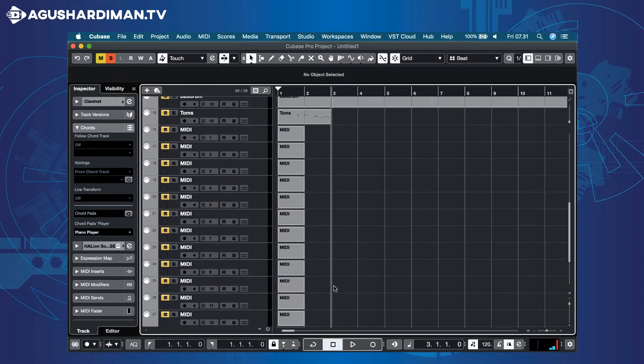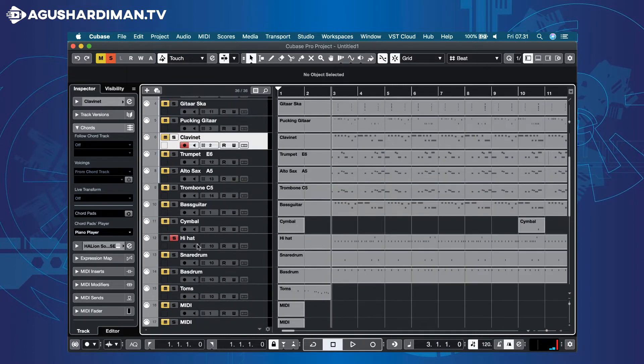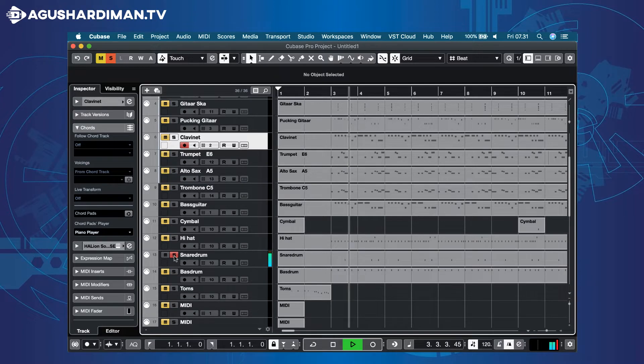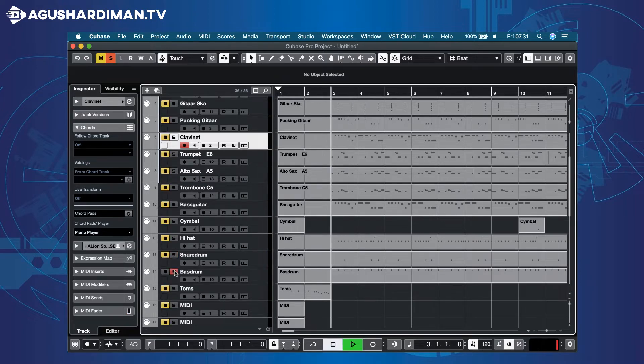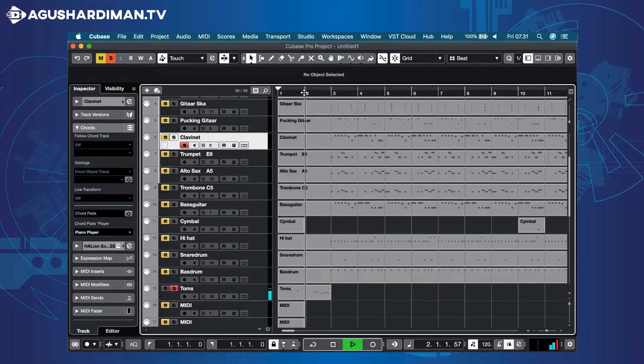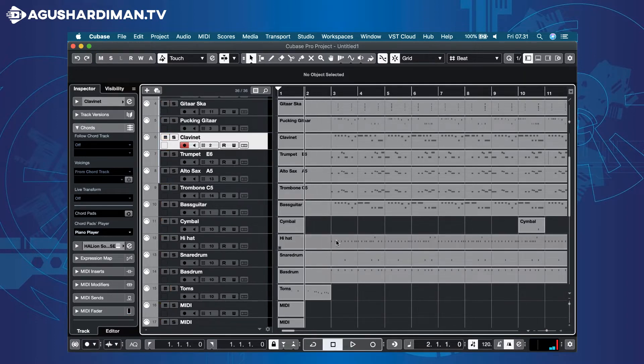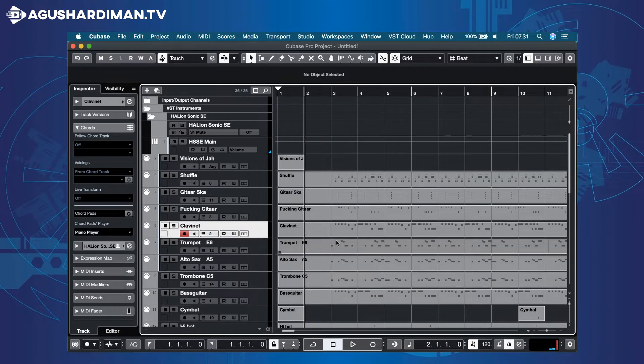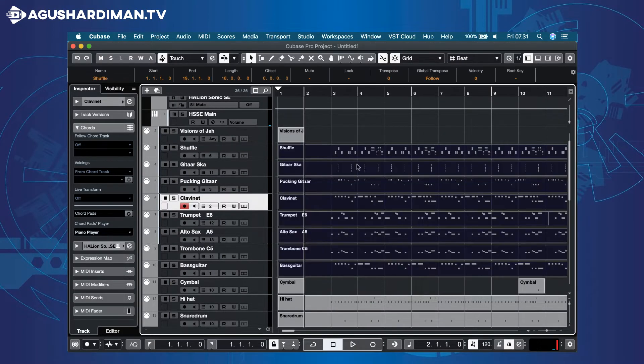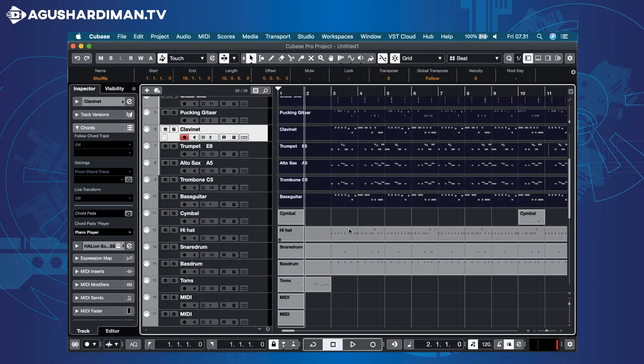This is not a melodic track. It's a drum or percussion track. Now, select all the melodic clips, but don't select the drum or percussion clips.